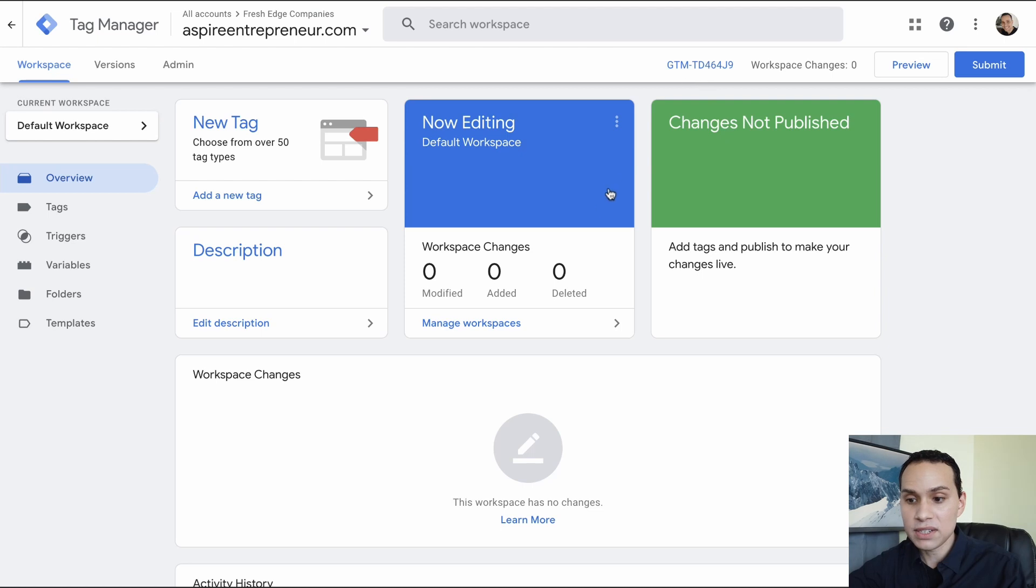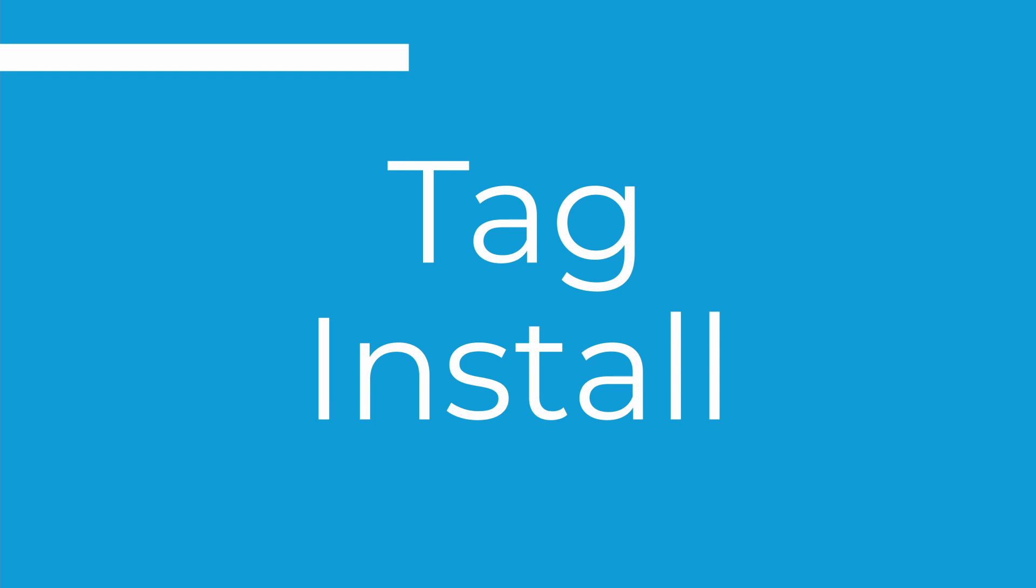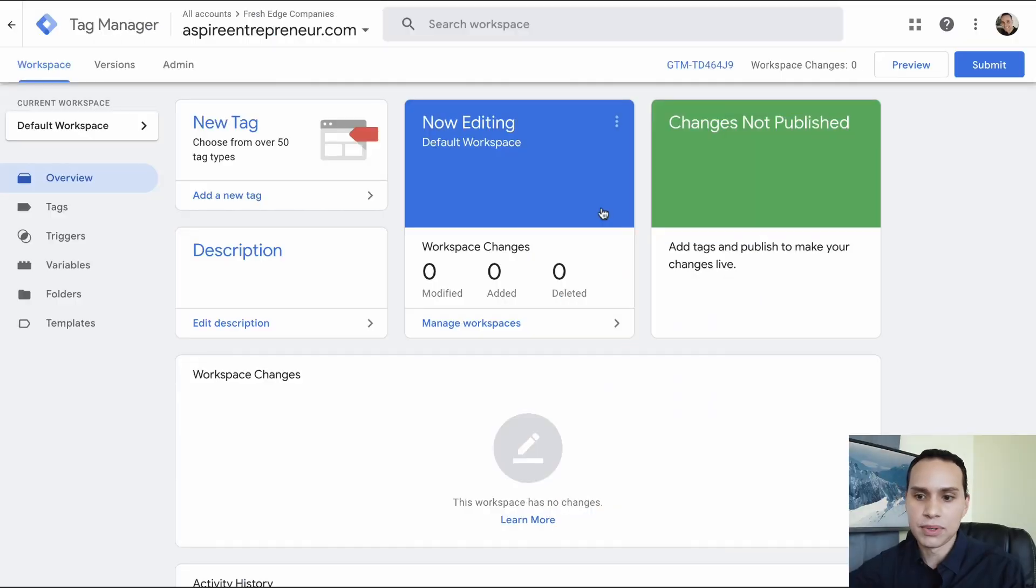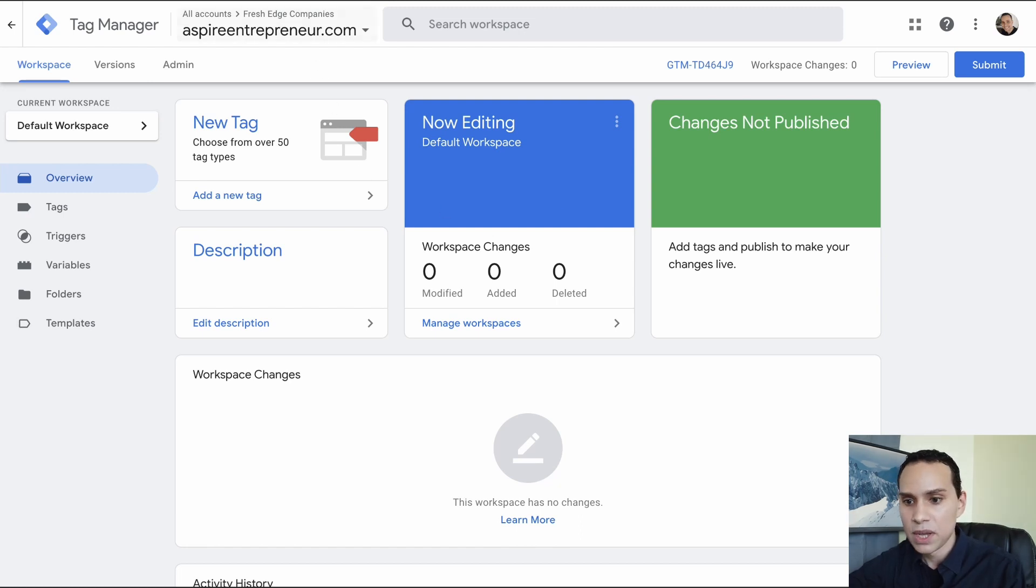So that's the account we just created for our company. And then we have our first domain here, aspireentrepreneur.com. So if you ever need the code again, just come up here and click and you can copy the header and the opening of the body tag. Don't worry about the placements. It tells you where it should be, but you can get away with a lot of finagling here and Tag Manager will still work. So that does it for setting up your account. You're all done. I'm just kidding. We need to actually put it on our websites now.